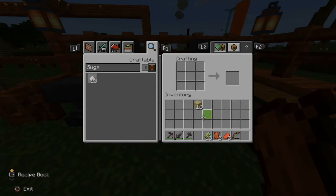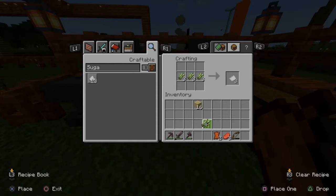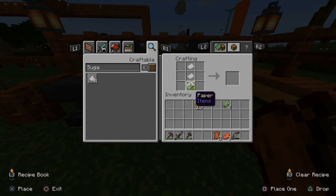Now I'm going to make some paper with the sugarcane. Just put it across just like this. Let's make paper now.